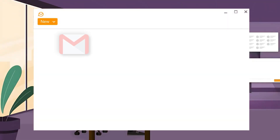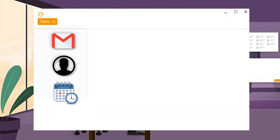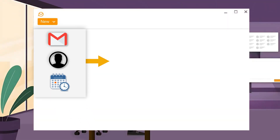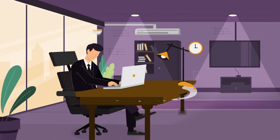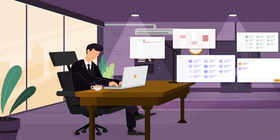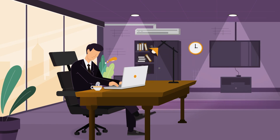Tired of juggling between multiple email accounts and calendars? And you hate email clients like Microsoft Outlook? Looking for another alternative which helps you keep your email, contacts, and schedule in one place? Meet EM Client, the all-in-one email management solution that helps improve your digital efficiency and email management.